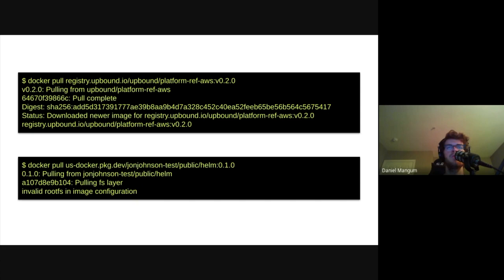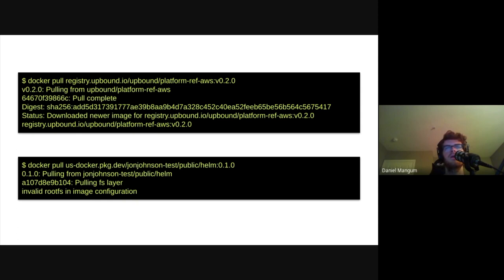This presents some pros and cons, and some of the negatives of the approach are attempting to be solved by the OCI Artifacts Initiative, which aims to take the flexibility of the distribution spec and provide a standardized method for defining new artifact types. These artifacts take advantage of the existing manifest spec by optionally defining custom media types for the config and layer blobs. This means that something like a Helm chart can define Helm-specific configuration, rather than providing an empty or mostly empty image config. It also means that the dedicated tooling can identify the type of artifact before attempting to handle it.